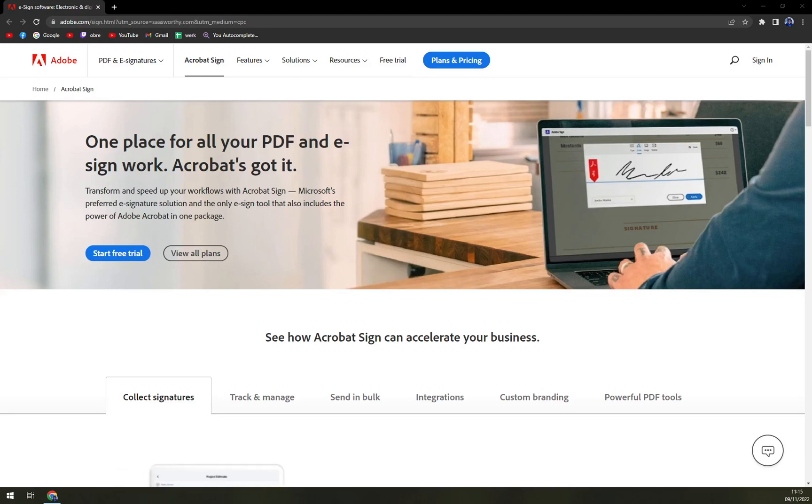Hello guys, my name is Mathew and in today's video we are going to talk about Adobe Sign. We are going to talk about pros and cons. I'll tell you more about Adobe Sign and also what it's worth. So let's start.